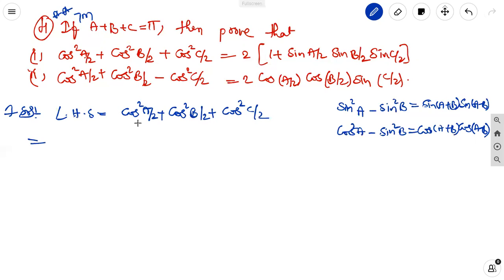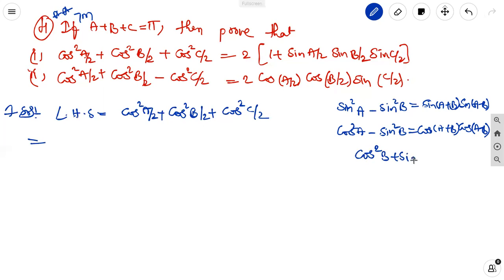In this, we can change any one or any two — make into sin square. If it is cos square B by 2, by using the identity we know that cos square B plus sin square B equals 1. So cos square B can be written as 1 minus sin square B.